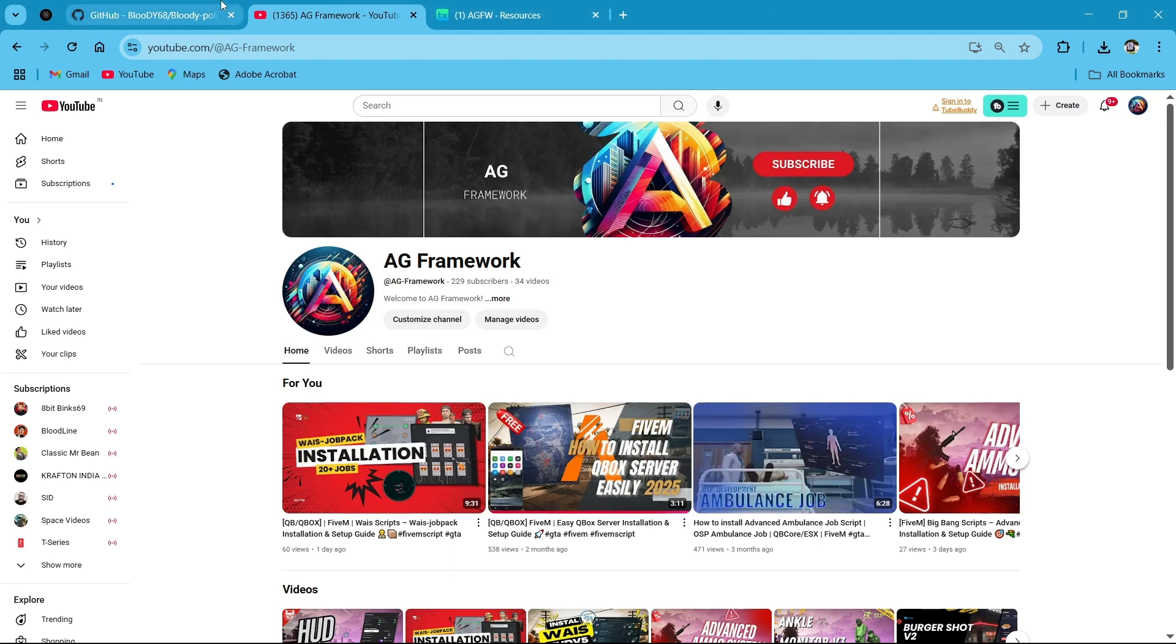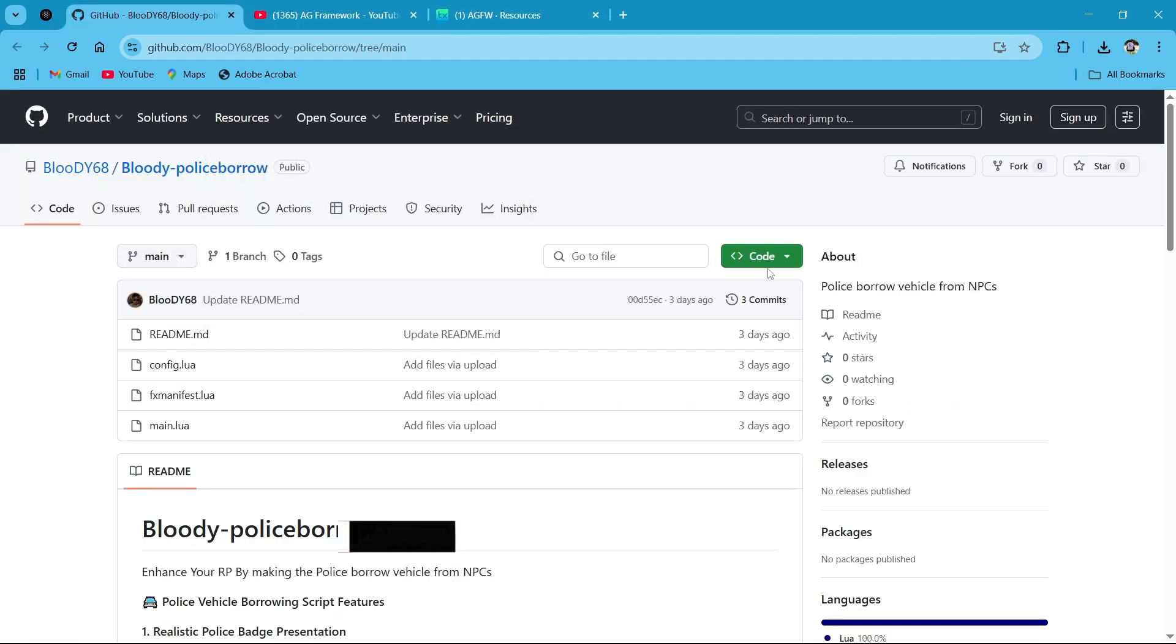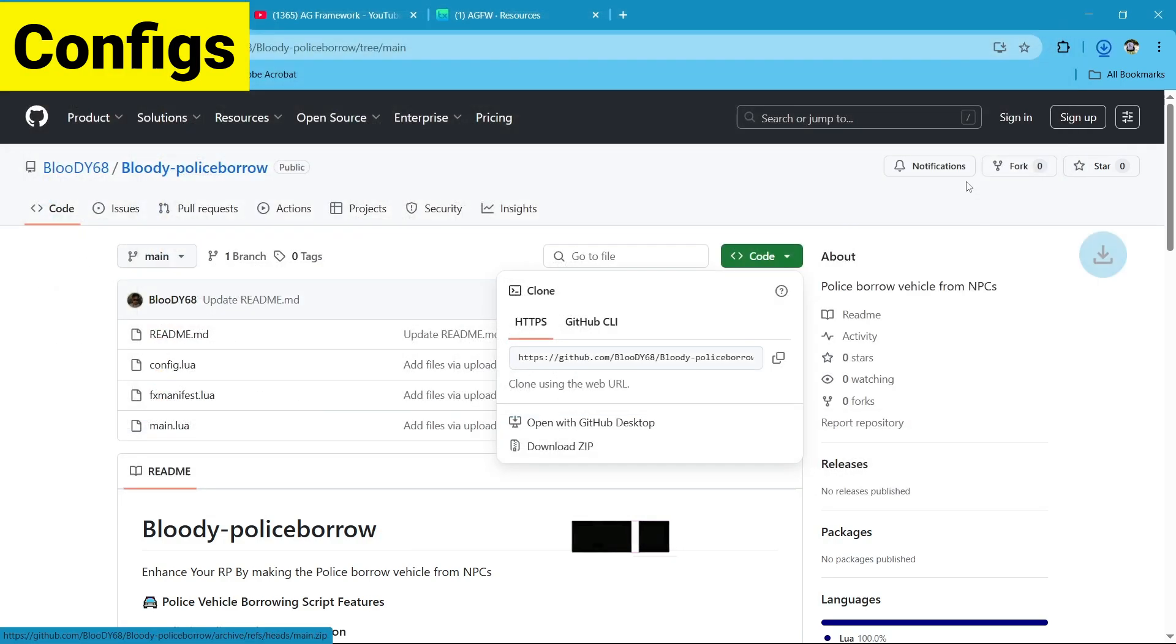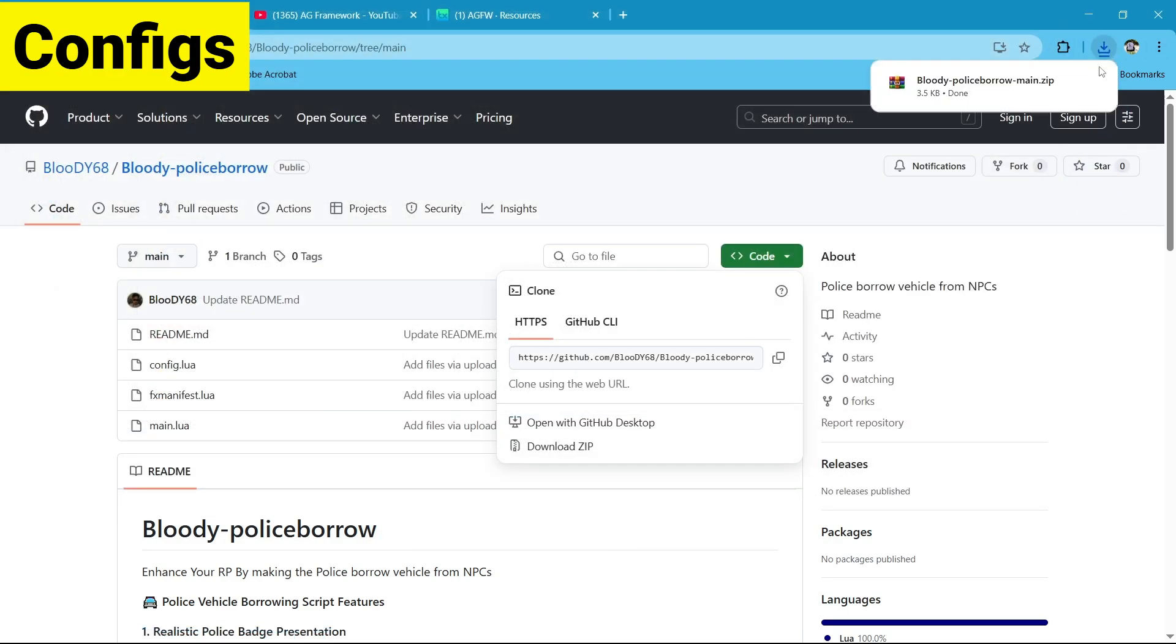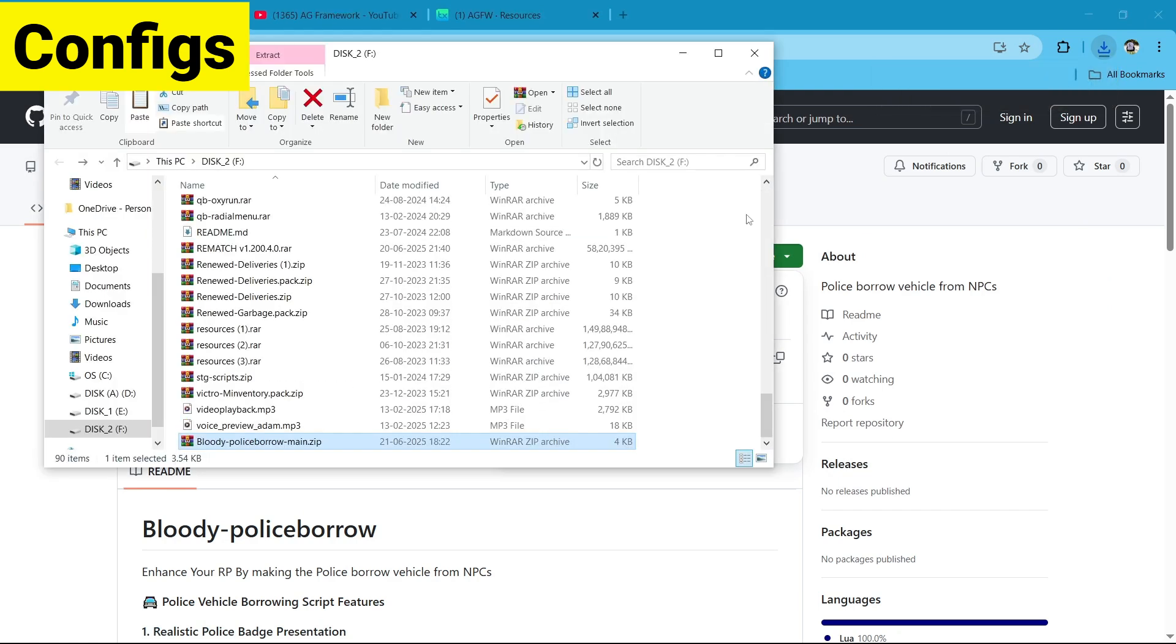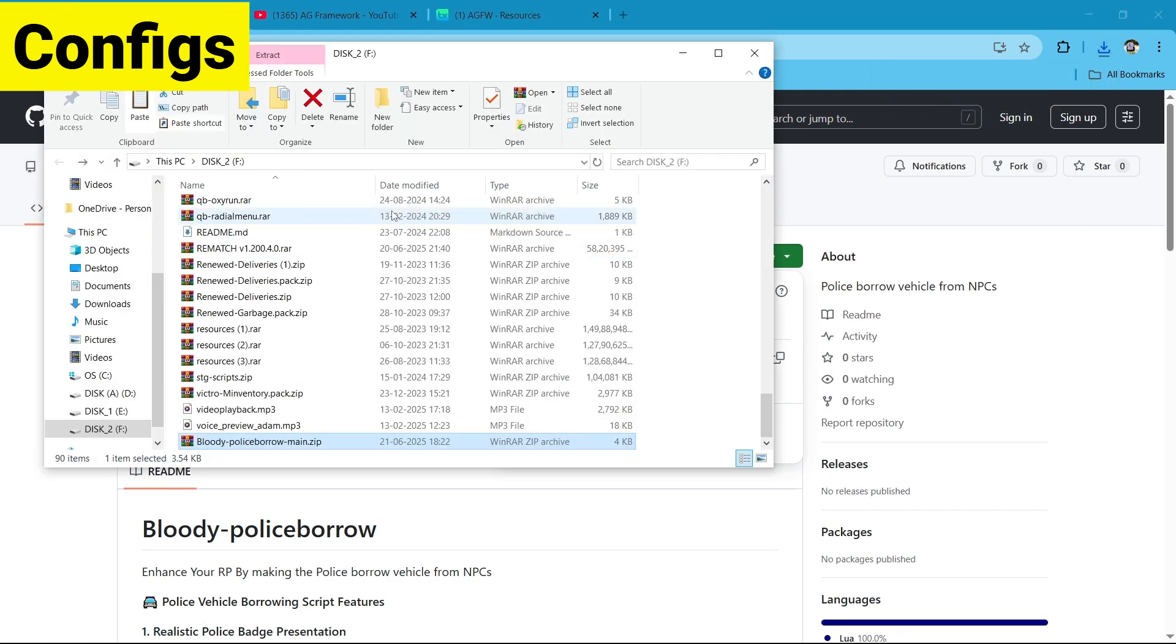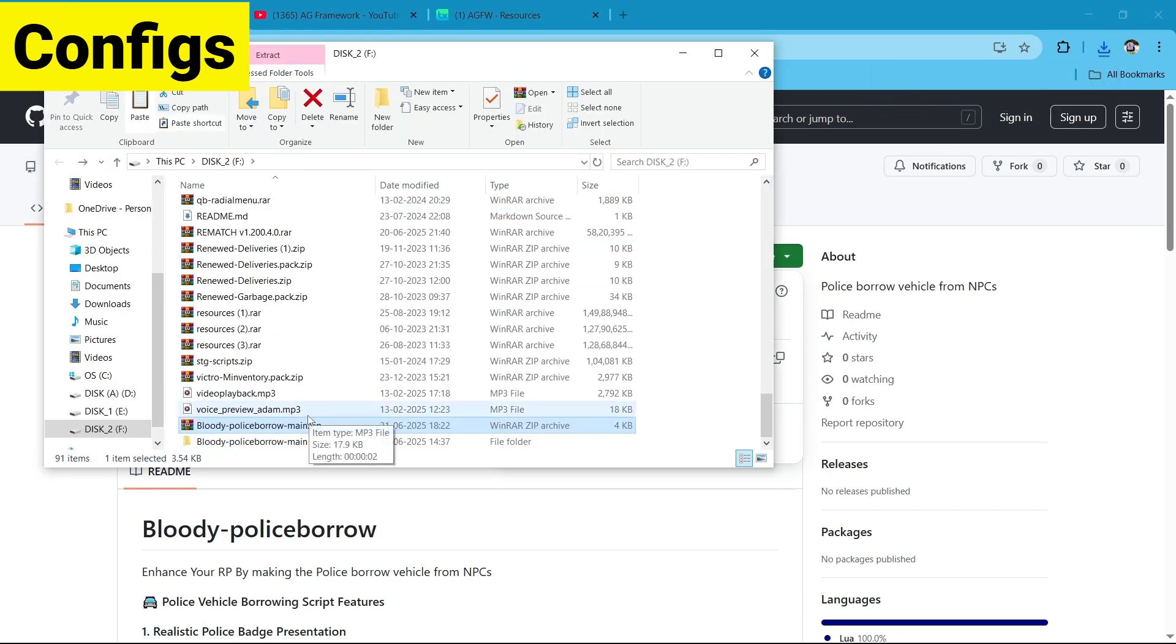So first of all, go to the link that I provide you in description. It's a GitHub link. Then click on Code and download the zip and save it to your computer. Open the file, extract here. Here you can see the police borrow system.